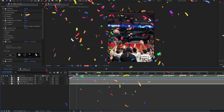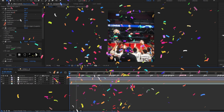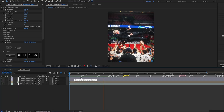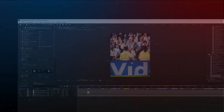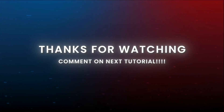Congratulations, you have completed all steps! Thanks for watching. Comment for the next tutorial.